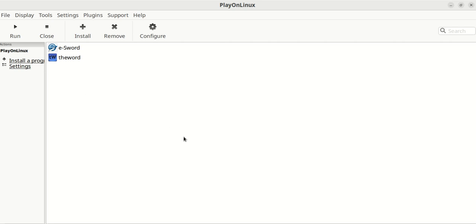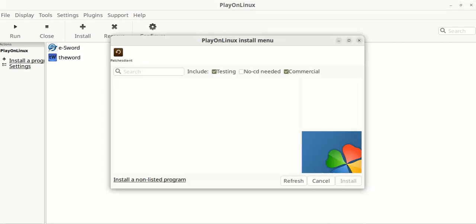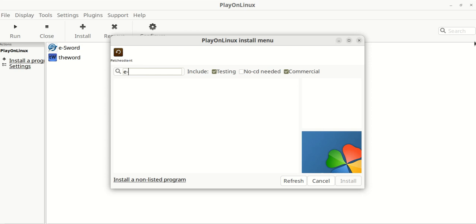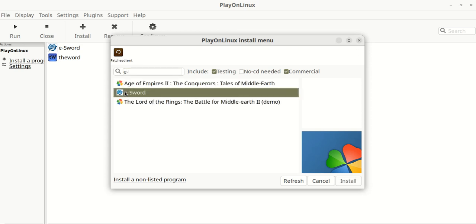You hit the I want to install a program, it's going to open up a window. If you search in here, it'll show eSword, but it won't do anything. I tried it three, four times.